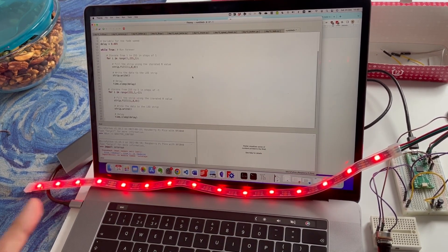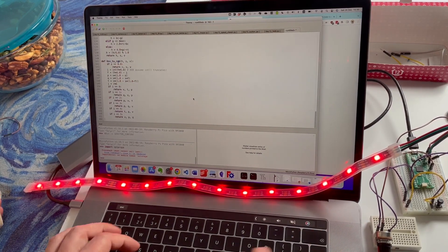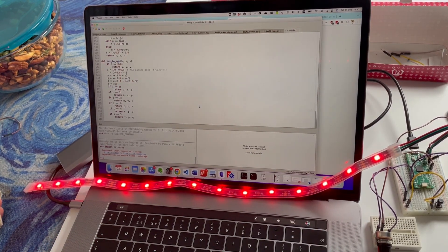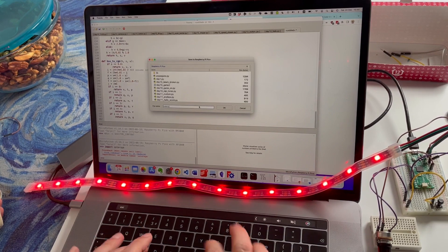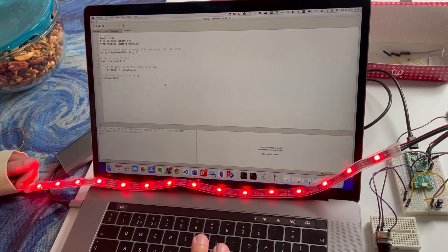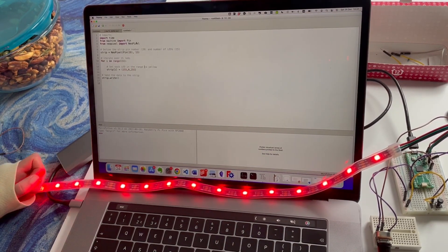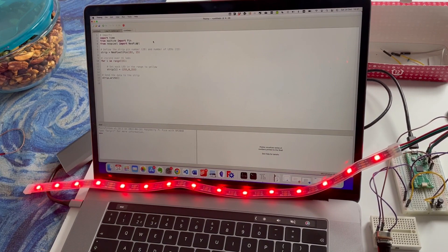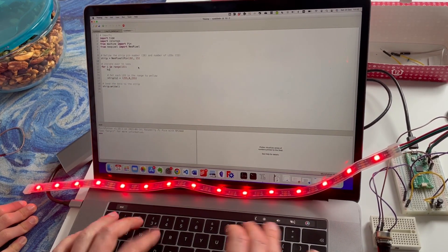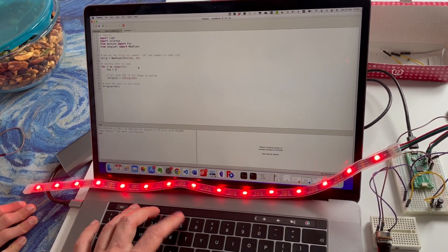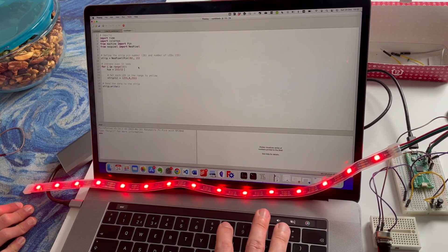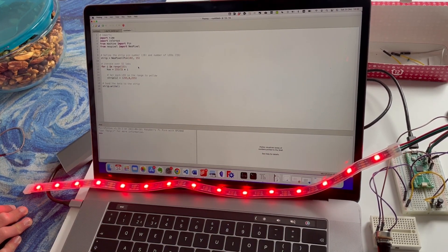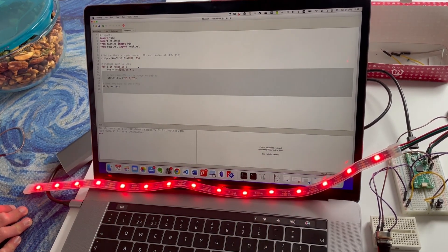But look, colorsys.py here and it doesn't have too many imports. What if I paste that in here? HSV to RGB. So we're going to save this to the Pico as colorsys.py. Paste.